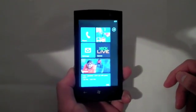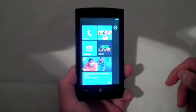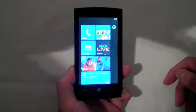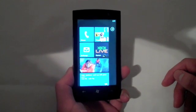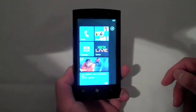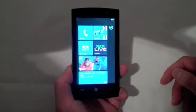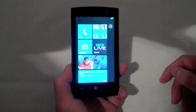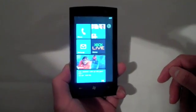Hi, this is Sasha Siegen from PCMag.com with Windows Phone 7. Here's a quick demo of Windows Phone 7's new features.